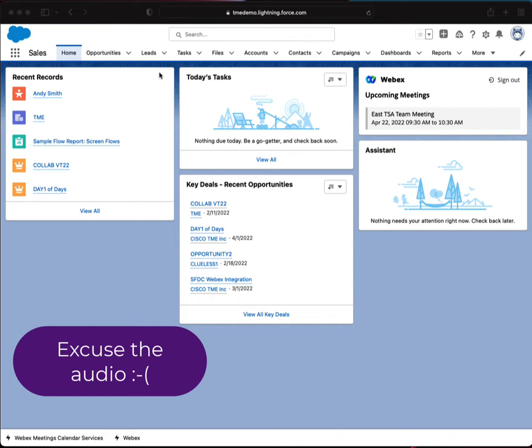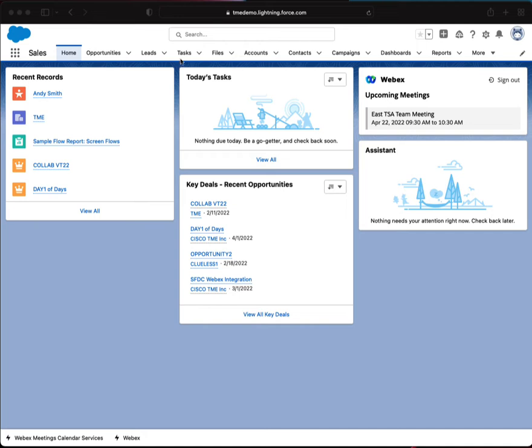Just a refresher — opportunities, leads, tasks — that's an object page. So we're going to click on the gear icon and we're going to select edit page.